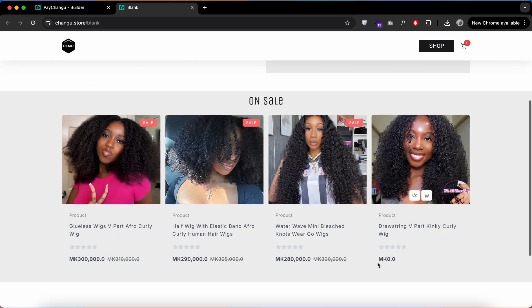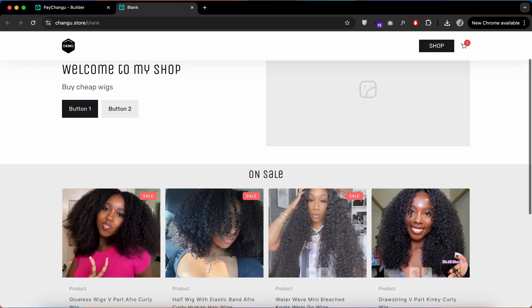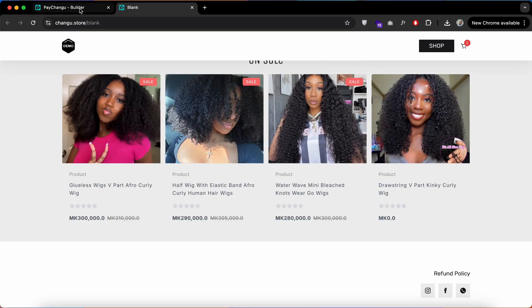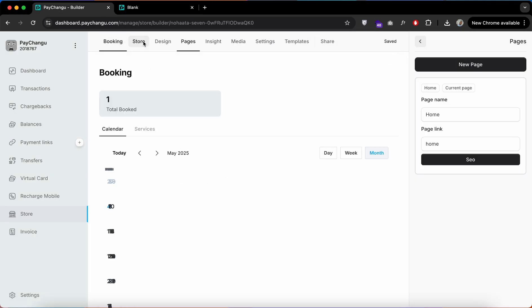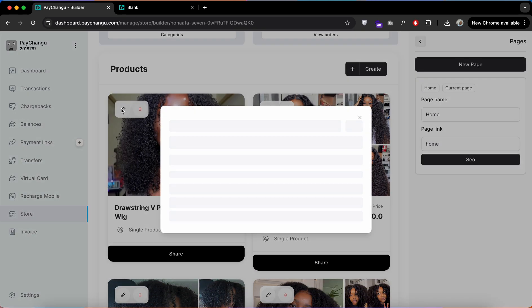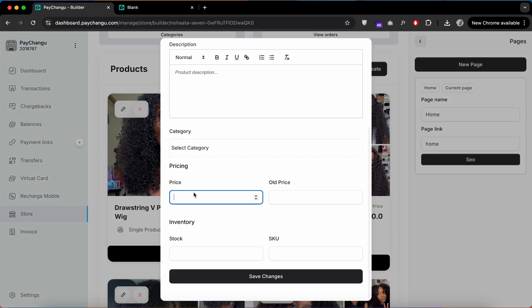You can also link your domain here. I've just noticed one thing: we did not add a price to that product. Head over to your builder, find the product, and add your price.